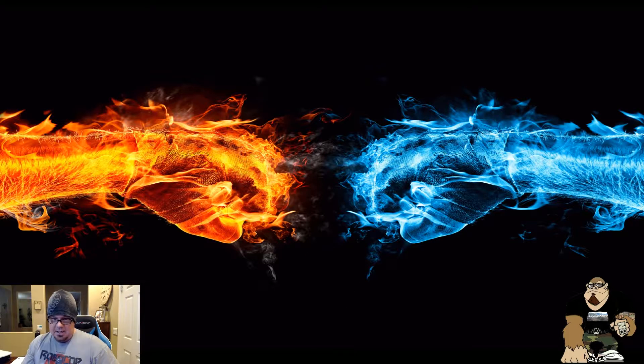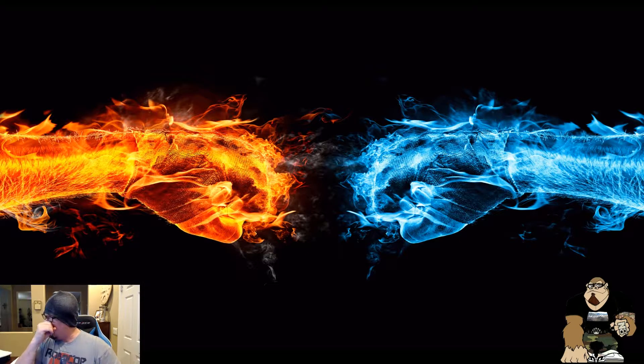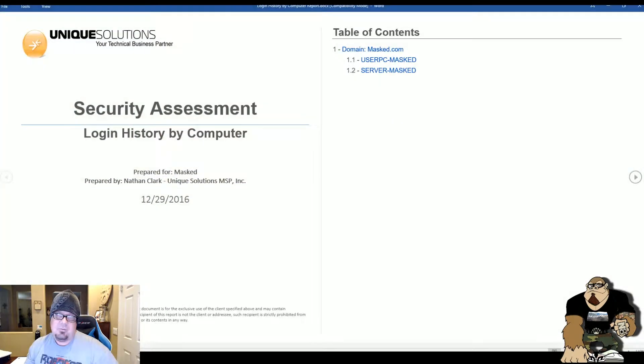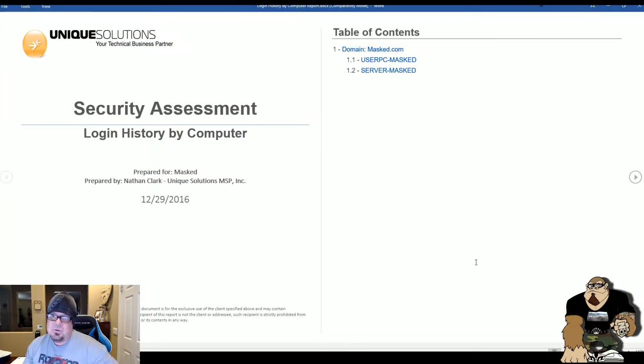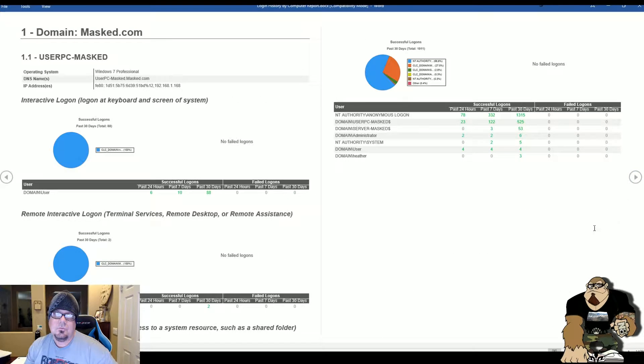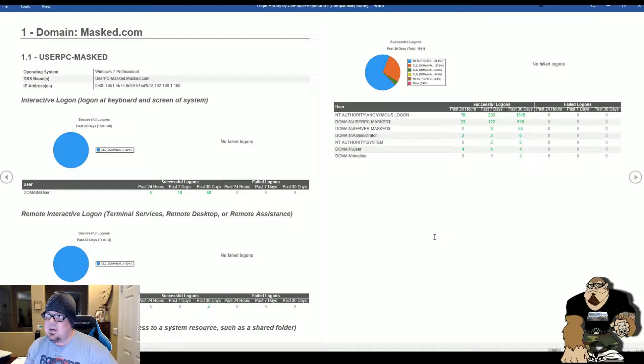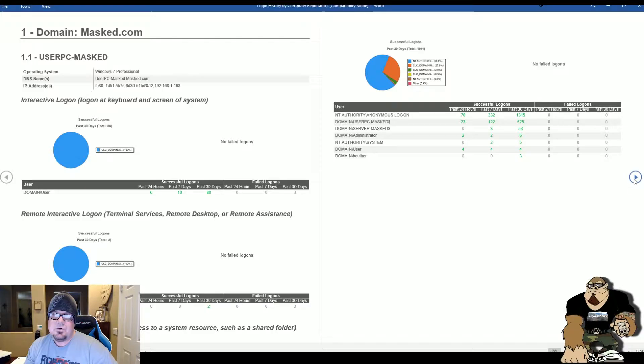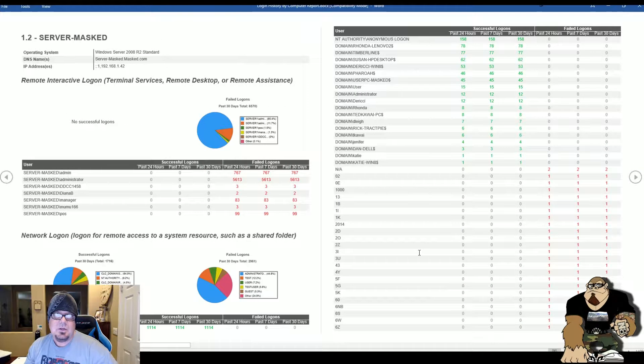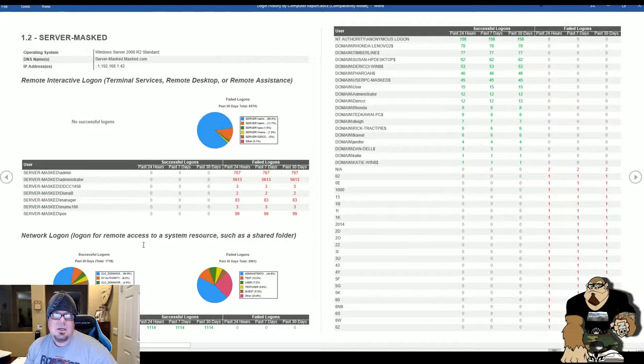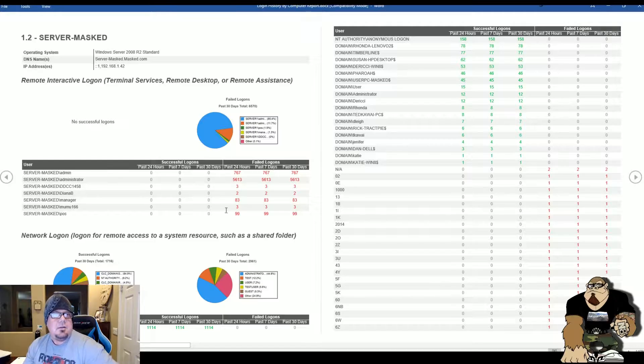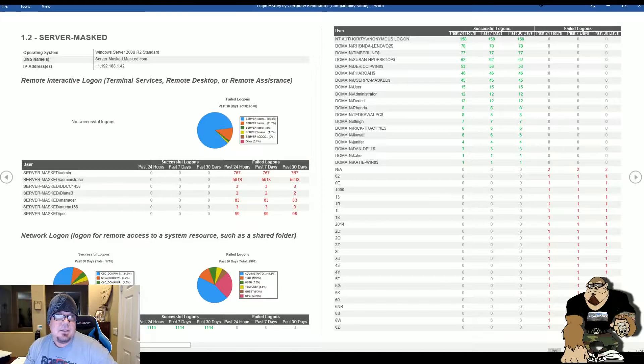I see this most often when we run these types of scans. The report is login history by computer, which shows the successful and unsuccessful login attempts to specific user accounts on this network. What I found interesting was this page here which shows in the past 24 hours the server had all of these unsuccessful login attempts.